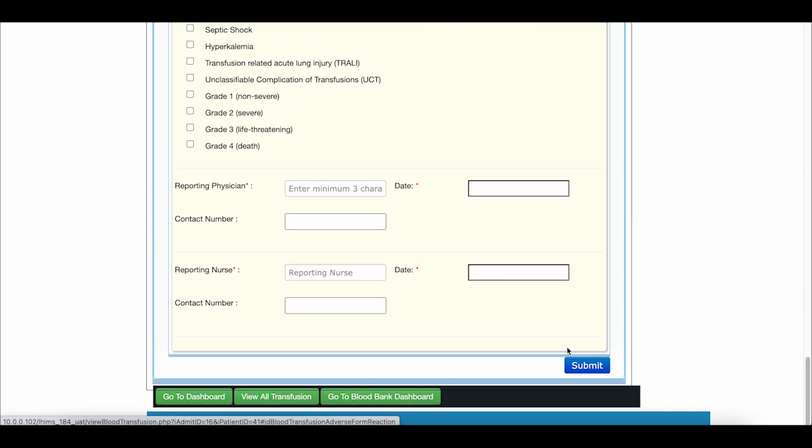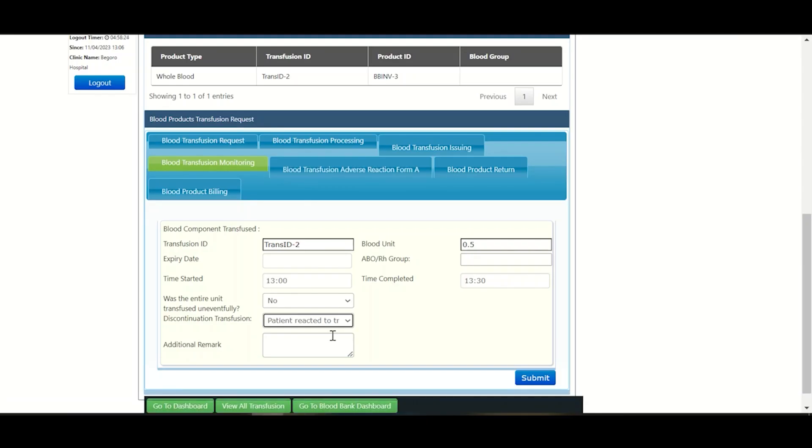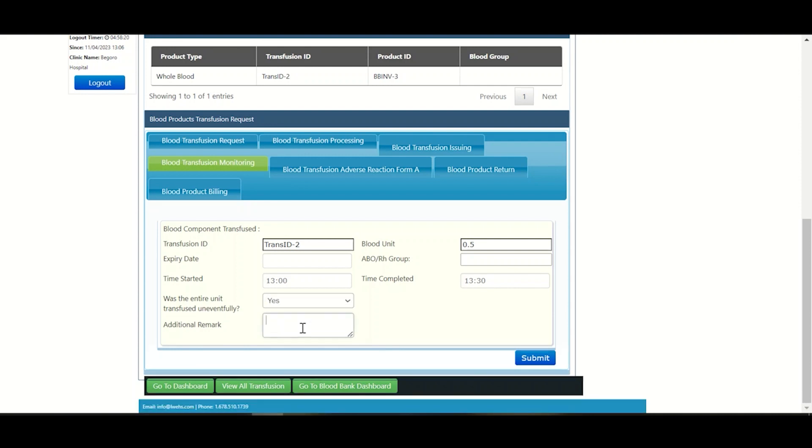So now in this scenario, let's say blood transfusion was done successfully. So we choose yes from the options and fill out additional remarks, say the blood transfusion was successful, and click on the blue button with submit. This finalizes the blood transfusion monitoring process for a patient at the ward.